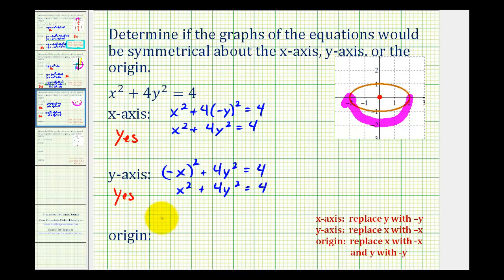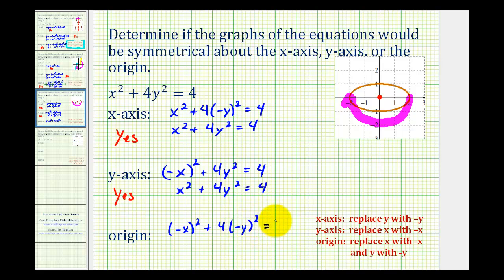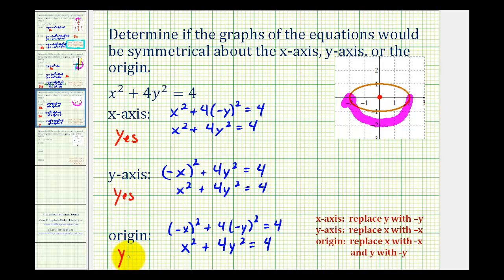For the origin, we replace x and y with negative x and negative y. We'd have negative x squared plus four times negative y squared equals four. This simplifies to x squared plus four y squared equals four, which is equivalent to the original. Therefore, we also have symmetry about the origin. It is important that we show this work, because this algebraic work is our verification of the type of symmetry that we have.